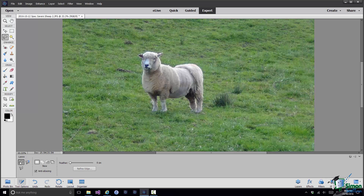You tend to use the Drawing Selection Tools when you don't have distinct edges, or when the edges, even if in some places they're quite distinct, in others they aren't. And also where you don't have the same kind of distinct color differences. There's much more of an element of you needing to draw around the selection in order to define what the selection is.